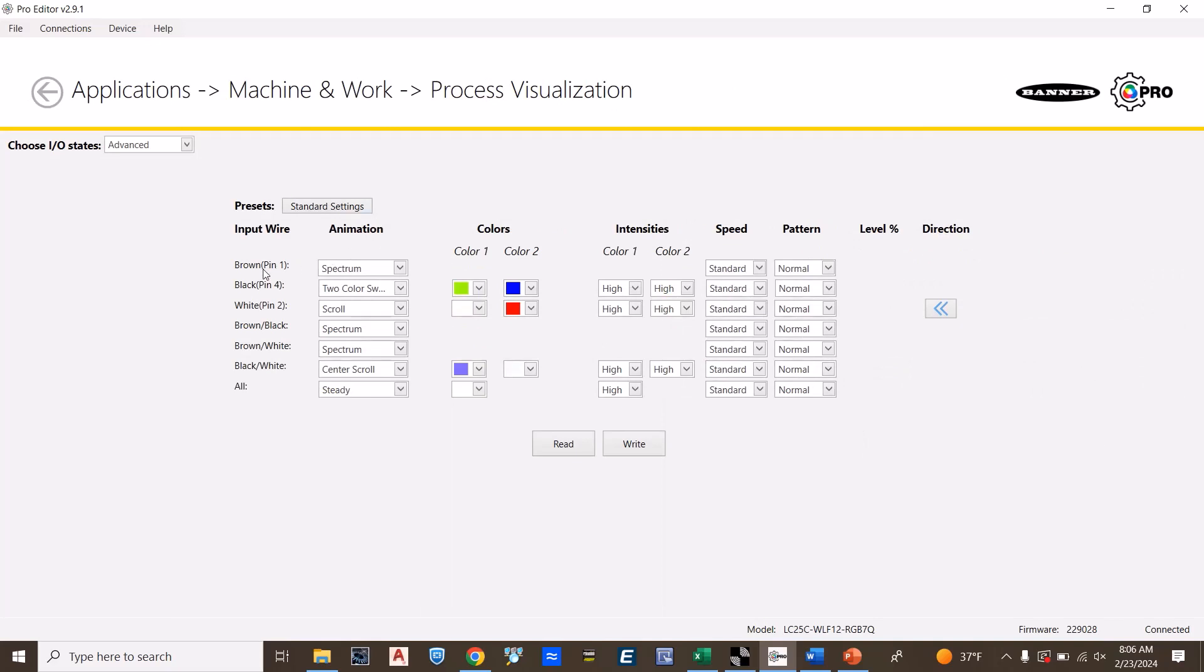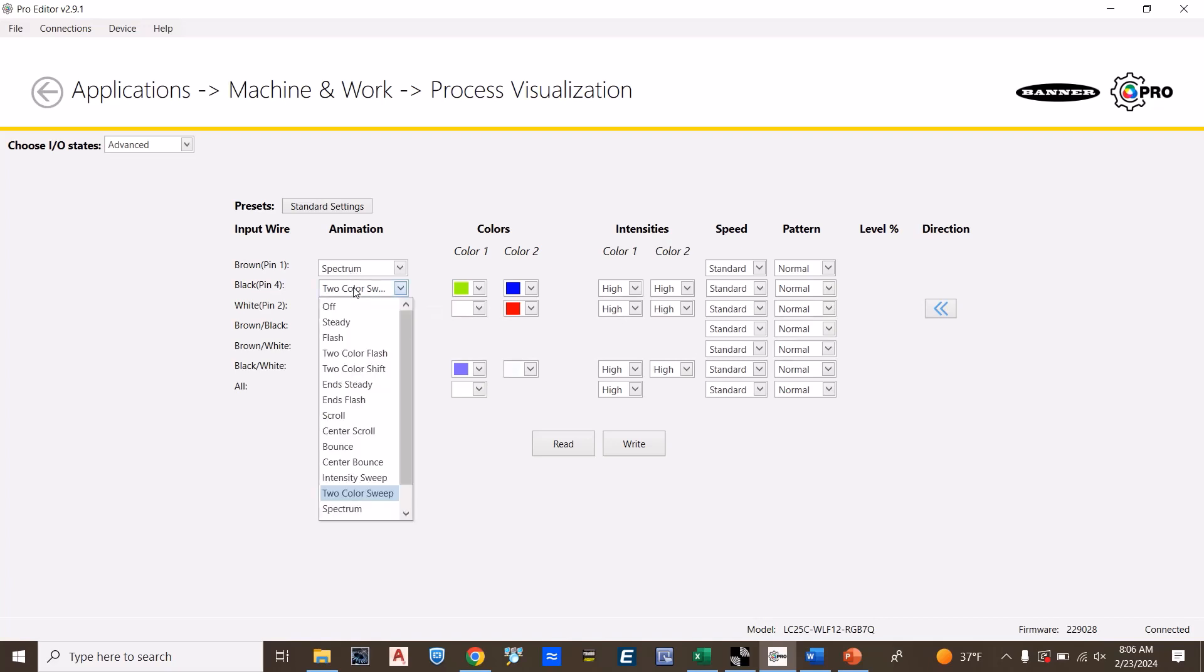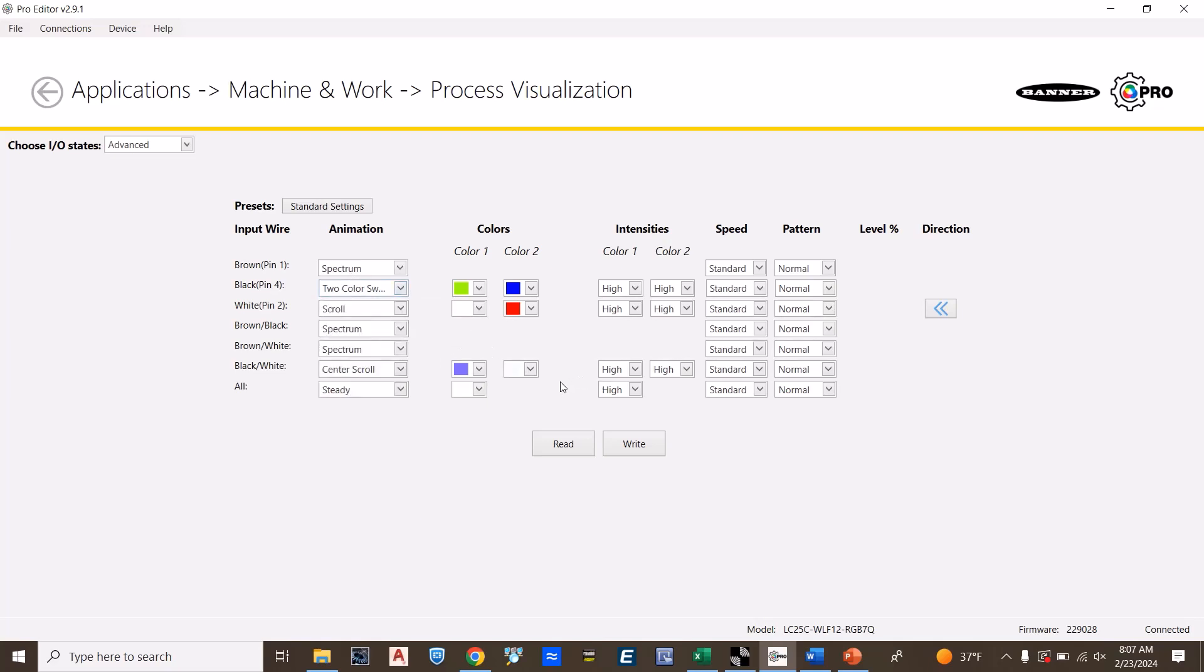Depending on whether the brown, black, or the combination of these wires, you can choose which color is going to come on. Spectrum will turn all the different colors on. Drop down the animation menu to choose which animation you would like and then choose the color accordingly. If you have a pre-configured light, you can simply choose read and it will read that configuration.